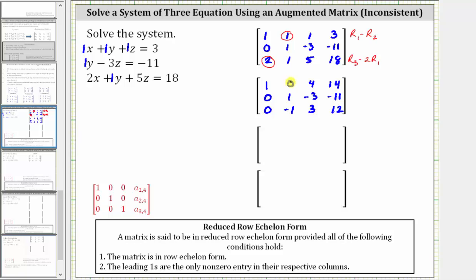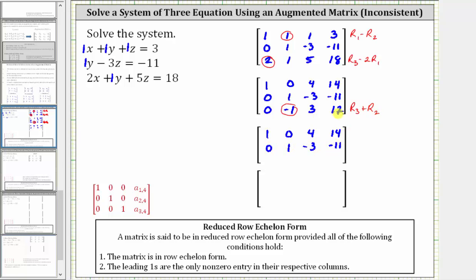In the next column we have a zero here and a one here. Let's work on getting a zero here by working with row three and row two. Notice negative one plus one is zero, so let's replace row three with row three plus row two. The first two rows stay the same. We have zero plus zero, which is zero; negative one plus one, which is zero; three plus negative three, which is zero; and 12 plus negative 11, which is positive one.